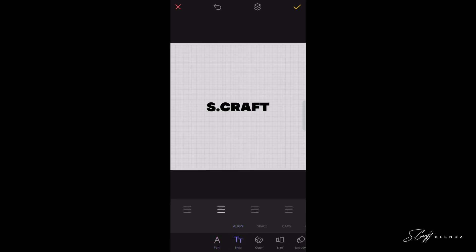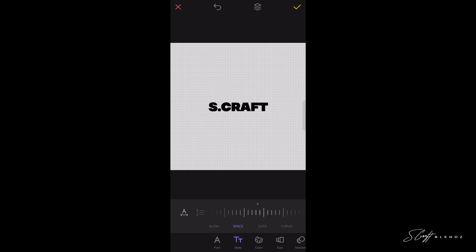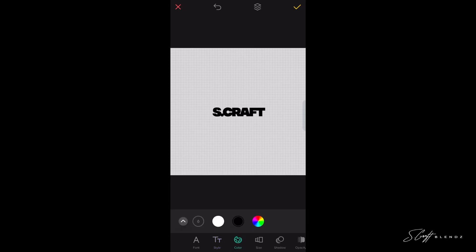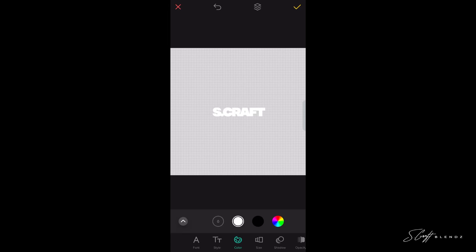Now it'll give you options of different styles — whether it be outline, italicized, or whatever — but I like the bold regular. Now that I have that selected, I really don't like the way it's spaced out. I want to make it a little bit closer, so I'm going to go to Space and then you can space it left to right or up and down. I'm going to make these letters closer until they touch. I like that right there.